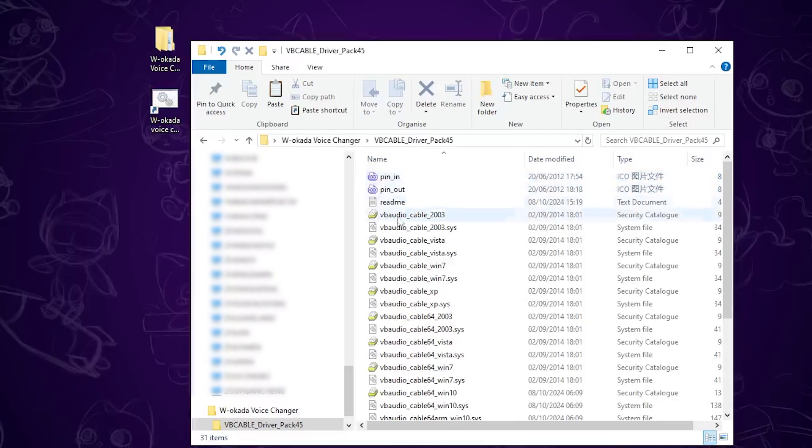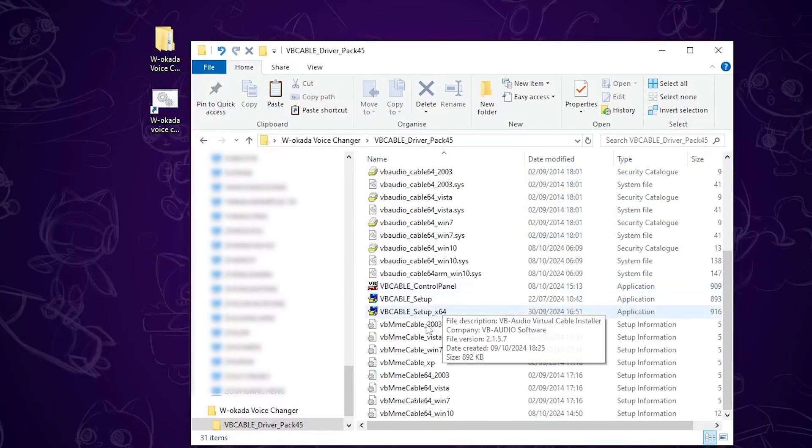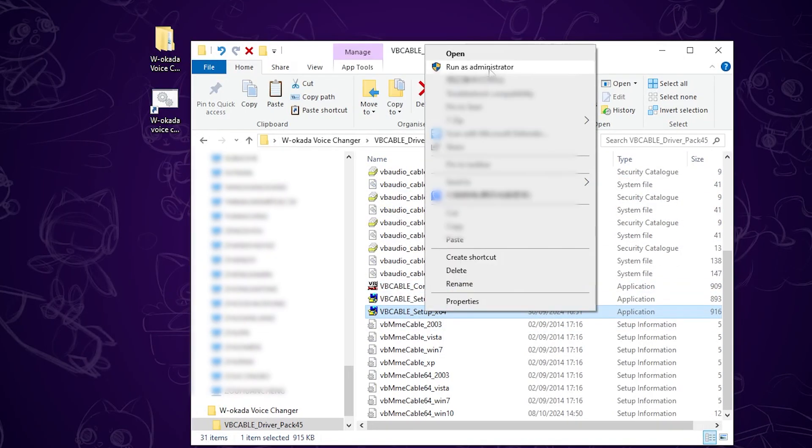Open this folder, scroll down, find the VB Cable Setup X64 file, right-click it, and run it as an administrator to install the driver.